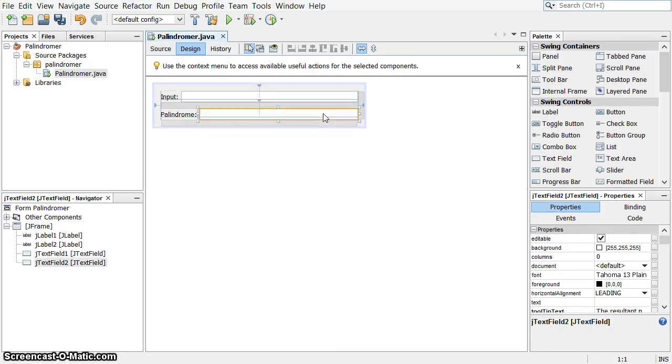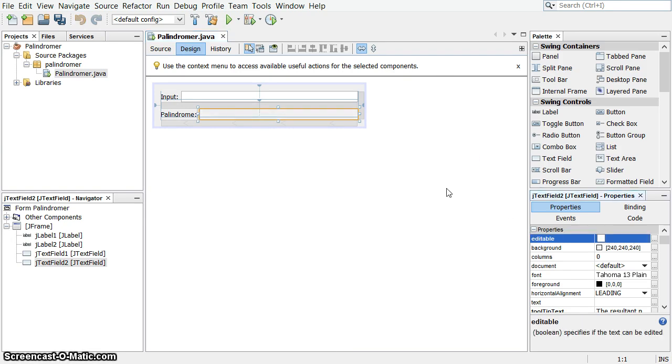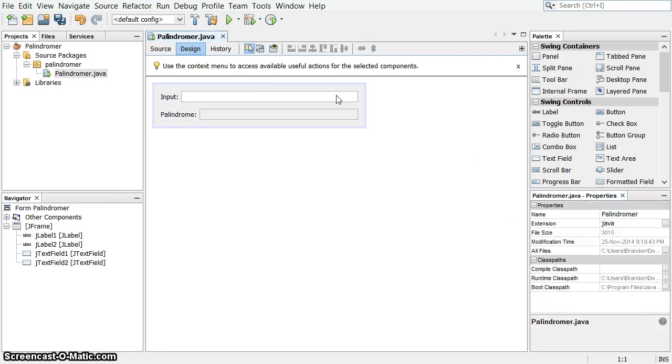Before we do that, though, one last little thing. This field here is not something we want the user to change. We want that to not be editable.